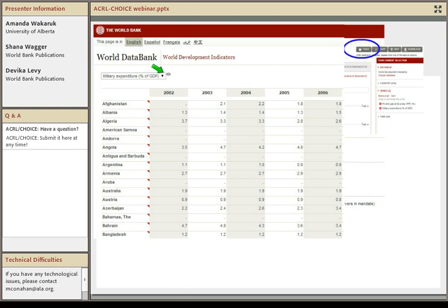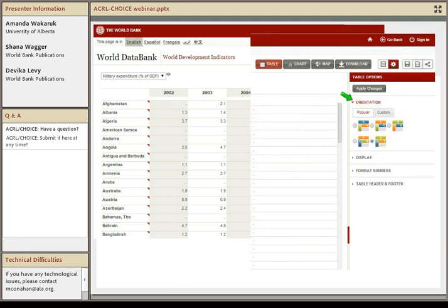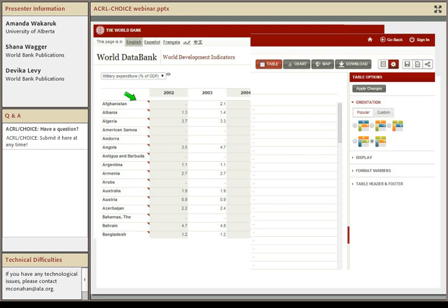The default configuration has the series as the main organizing unit for the page, with countries down the rows and time in the columns. For many users, this default may not work optimally, but there is a cog at the top that you can click to reorient things. That's often what I spend time with users on in WDI — making sure the orientation works. If you're seeing something different than what you expected, use the settings cog, make an orientation change, apply changes, and go from there.